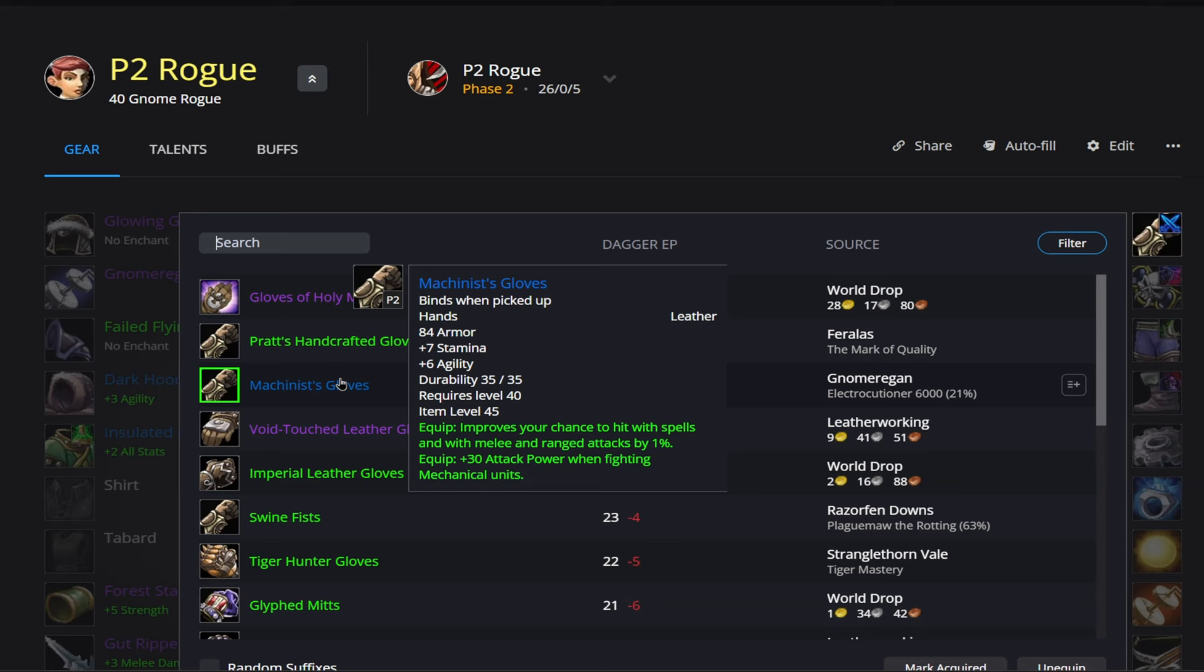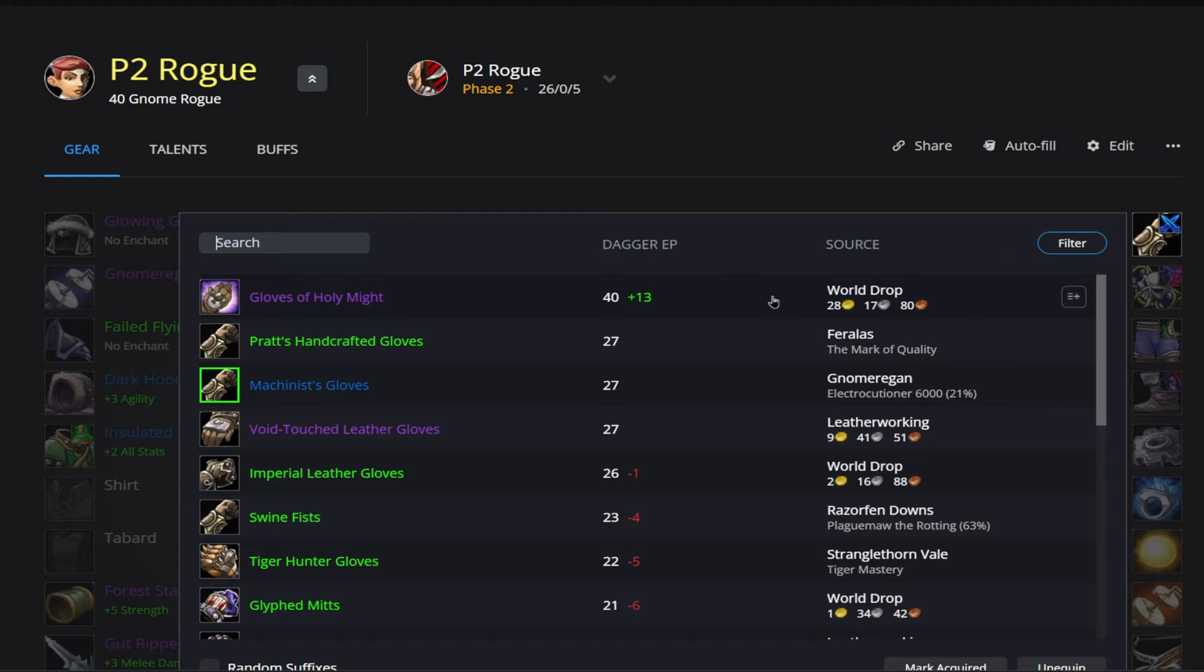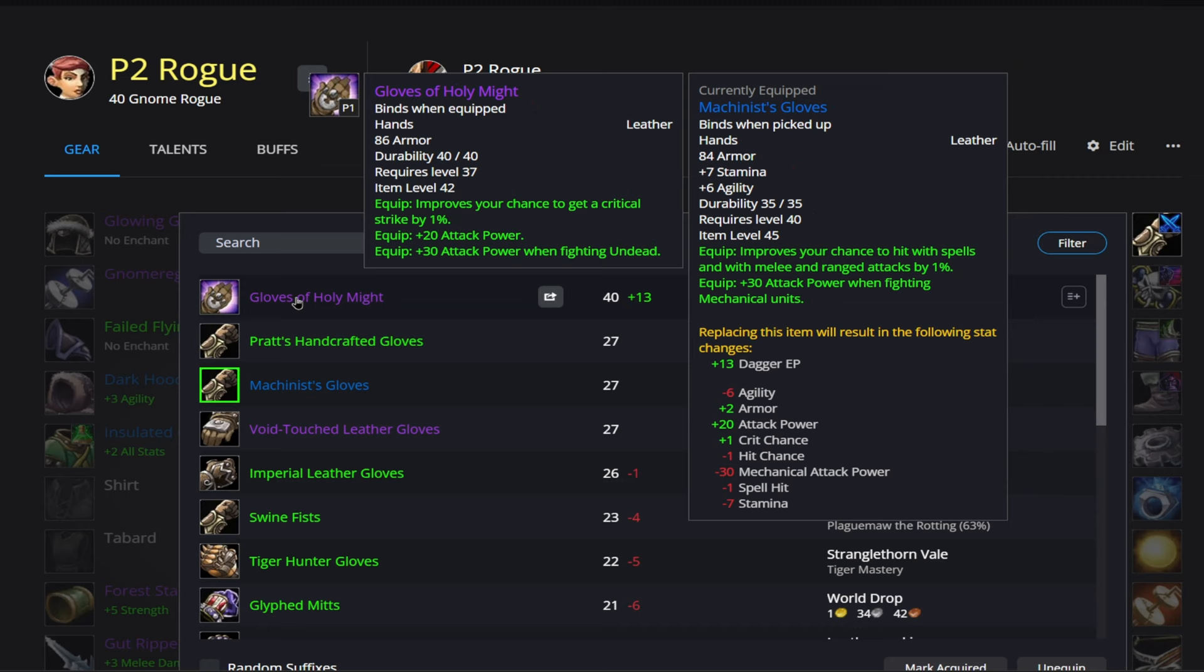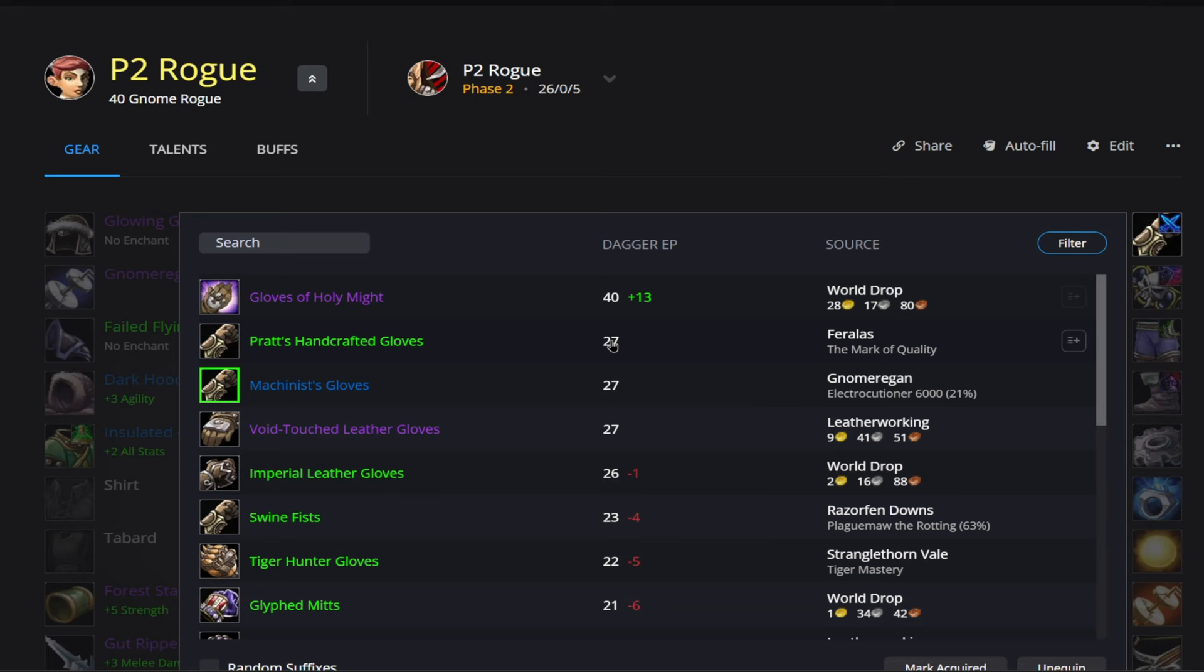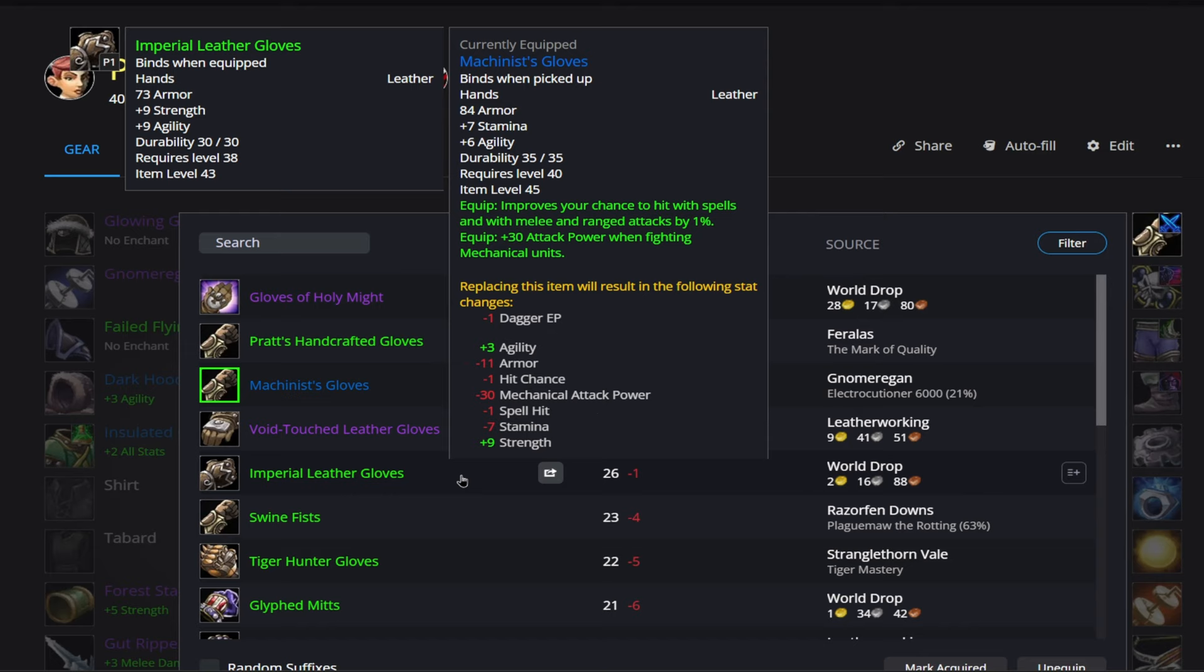Now outside of Gnomer, Gloves of Holy Might are going to be our BiS. So these are Bind on Equip. They are a world drop and you can buy them off the Auction House. So, you know, just depending on your server, how much these are going for, highly recommend to pick them up if you can. And the reason I recommend these is once again, just like the Bracers, there's such a large power gap between the 1 and 2 spot. And then of course, if there's nothing else to get, I just recommend picking up these Handcrafted Gloves here from this quest in Feralas. Or if you don't want to do that, you can get this world drop here, the Imperial Leather Gloves. They give 9 strength and 9 agility.